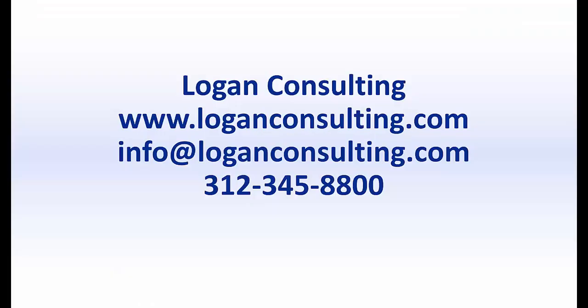For more information, please visit our website at www.loganconsulting.com or contact us via email at info@loganconsulting.com or via phone at 312-345-8800.